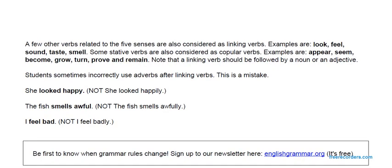A few other verbs related to the five senses are also considered linking verbs: look, feel, sound, taste, smell — all connected to your senses, showing your state of being. Some stative verbs are also considered copula verbs, such as: appear, seem, become, grow, turn, prove, and remain.